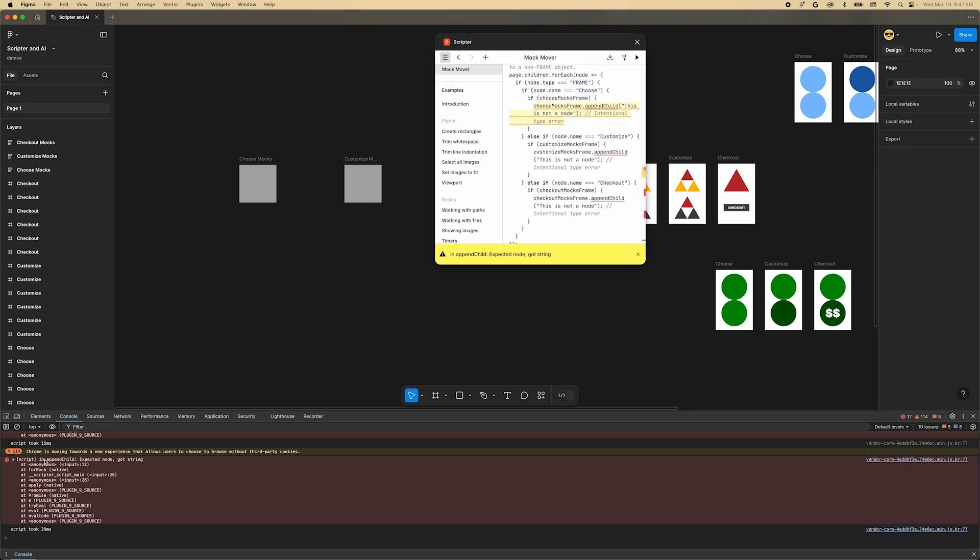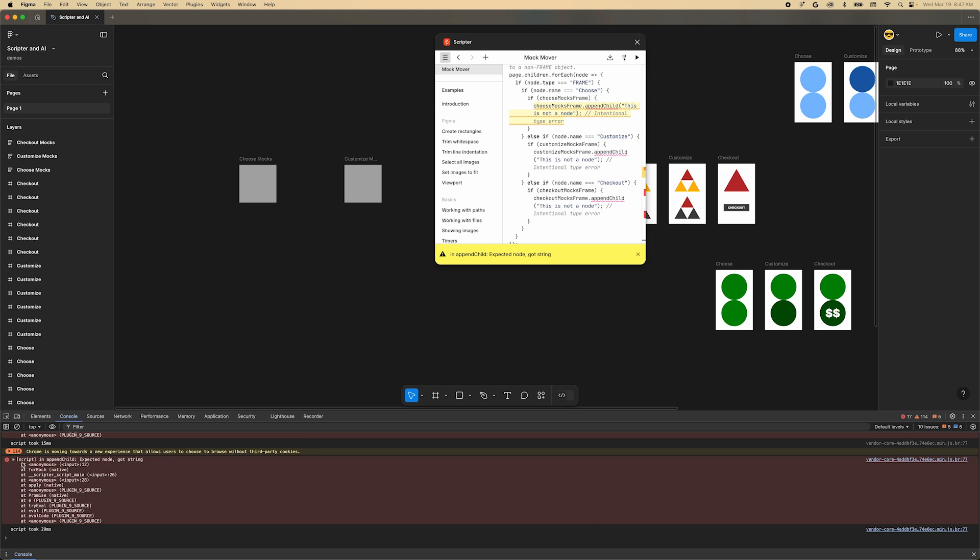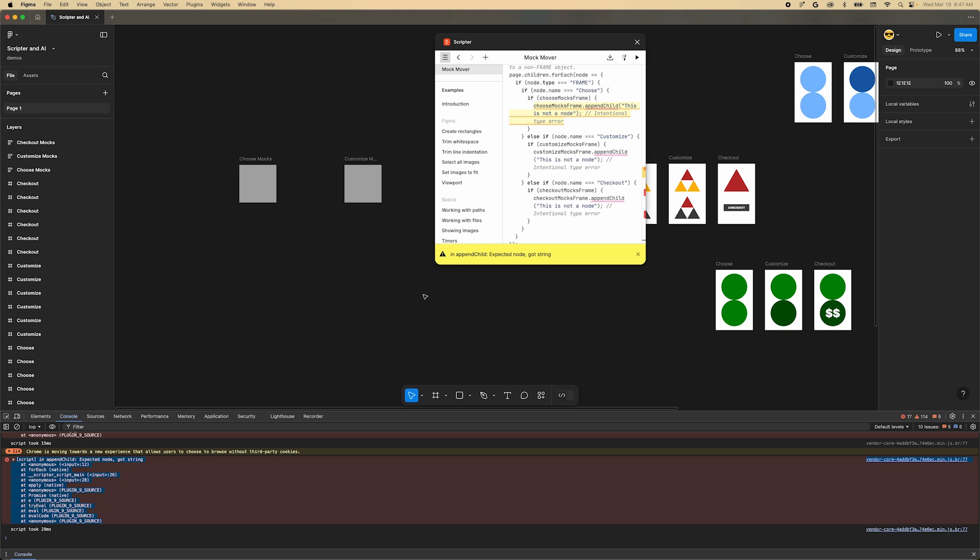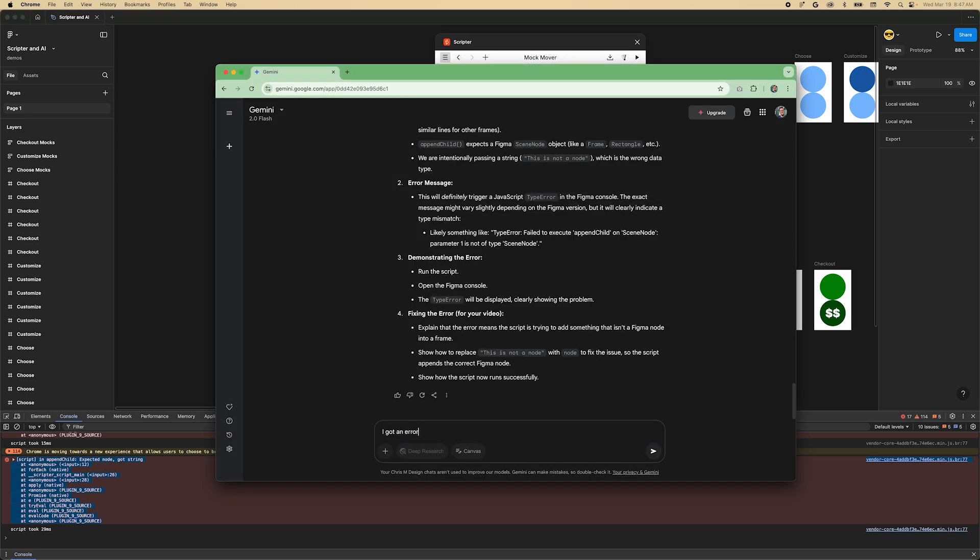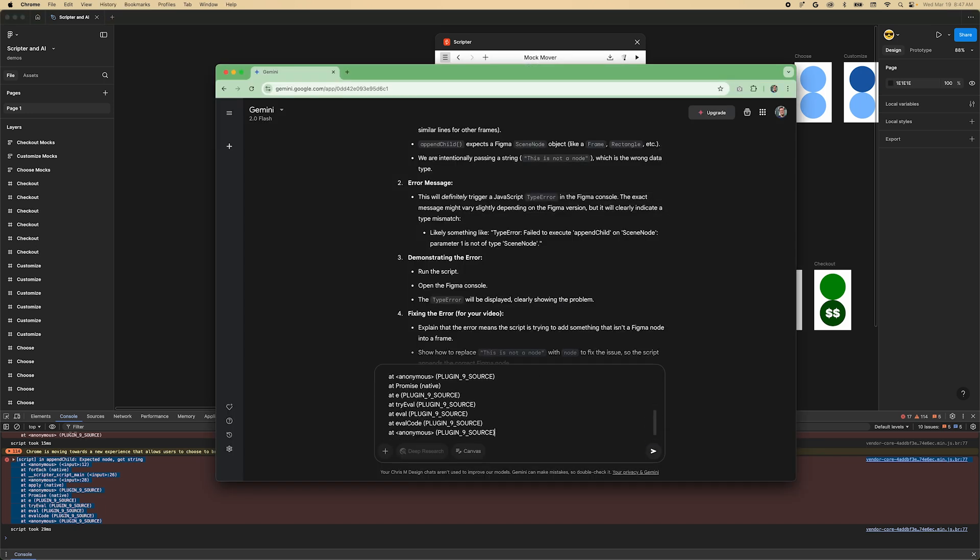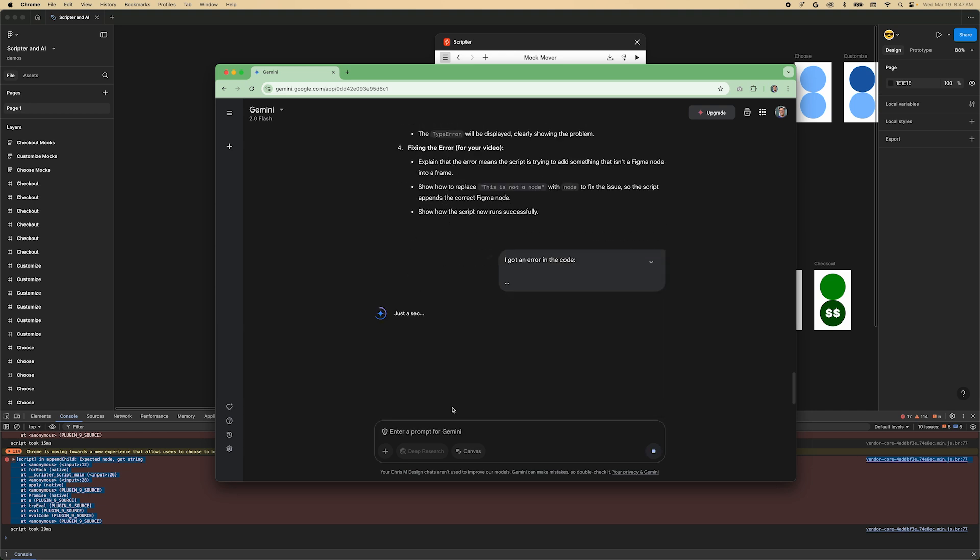Look for an error in console. You can ask Gemini to fix the code based on the error message. Copy the error from the console. Back in Gemini, tell it that the script had an error and then paste in the error message. Gemini should generate an updated script.